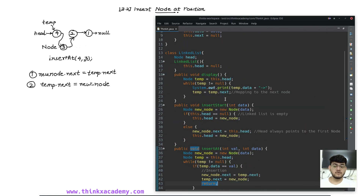In the next tutorial, we will see how we can delete an element from this linked list. That's all for this tutorial — thanks for watching.